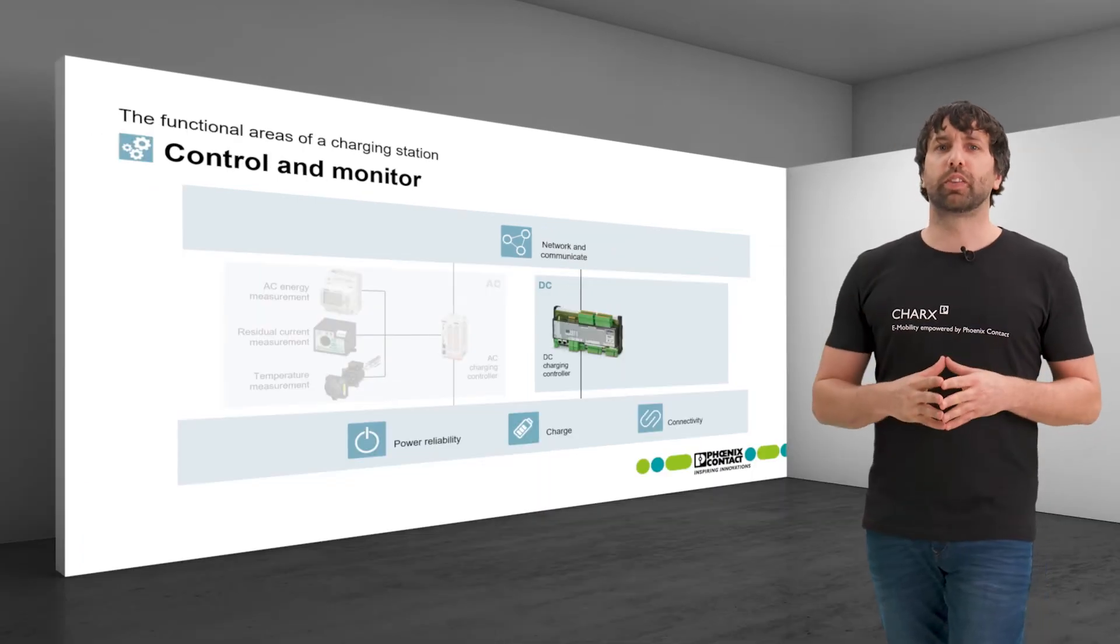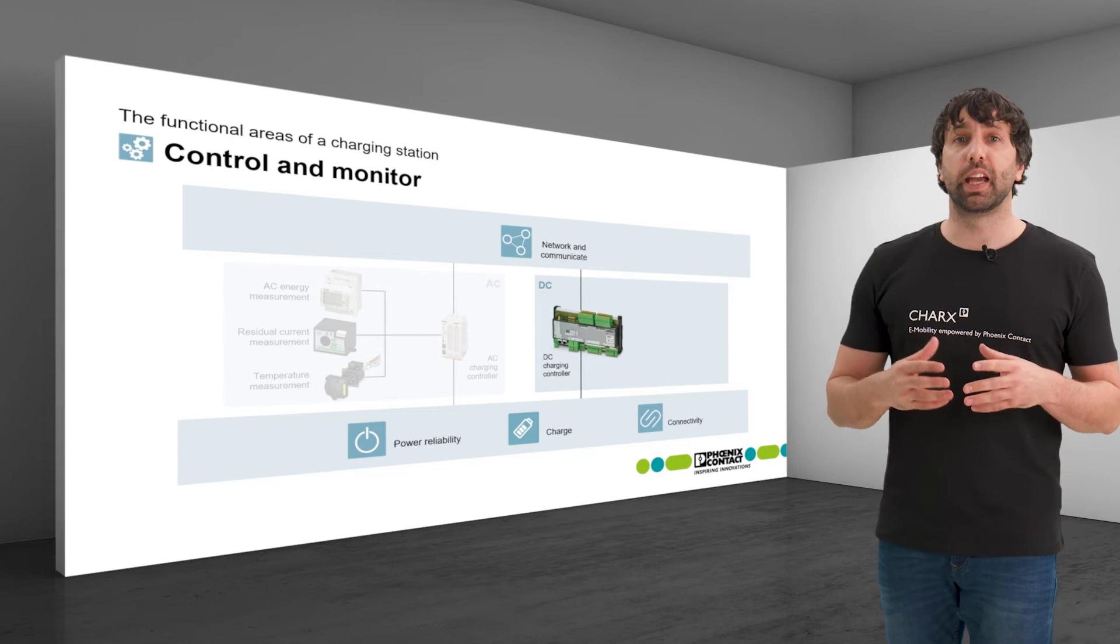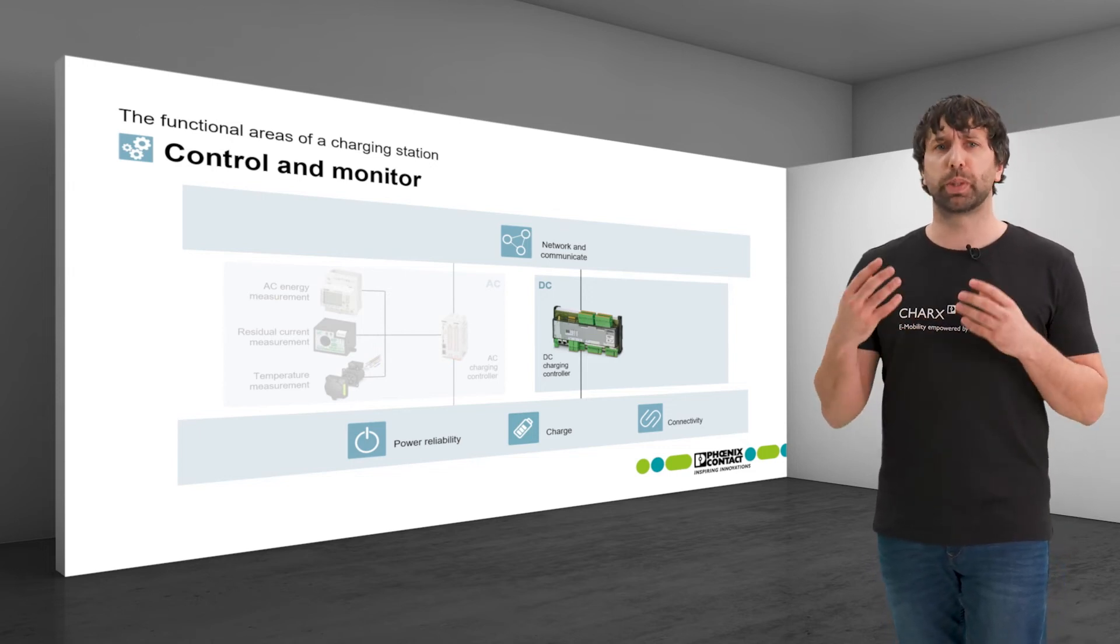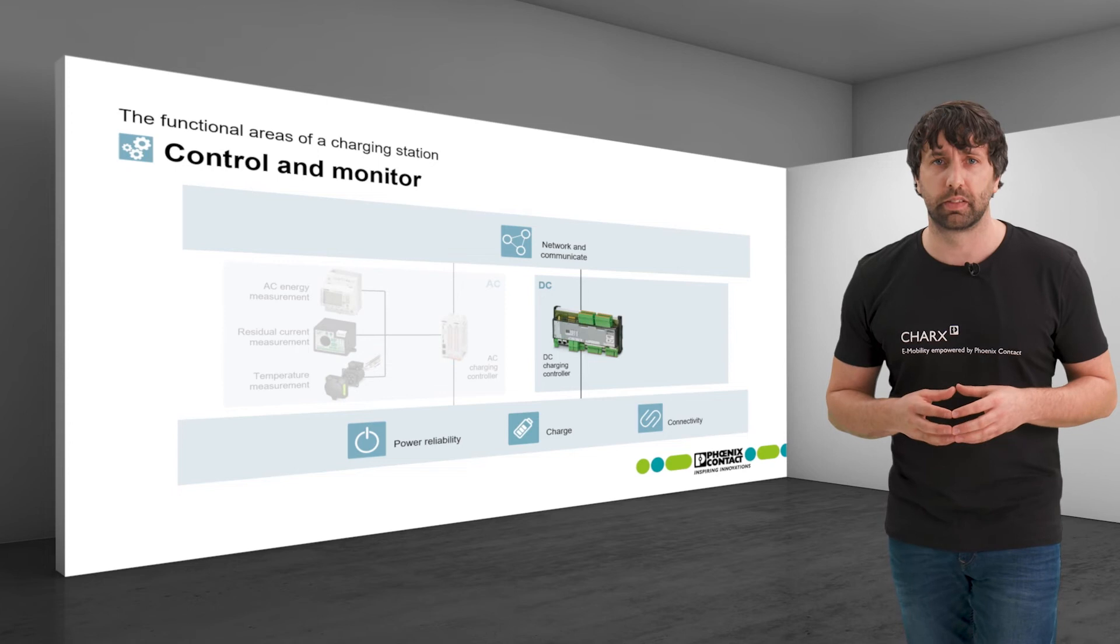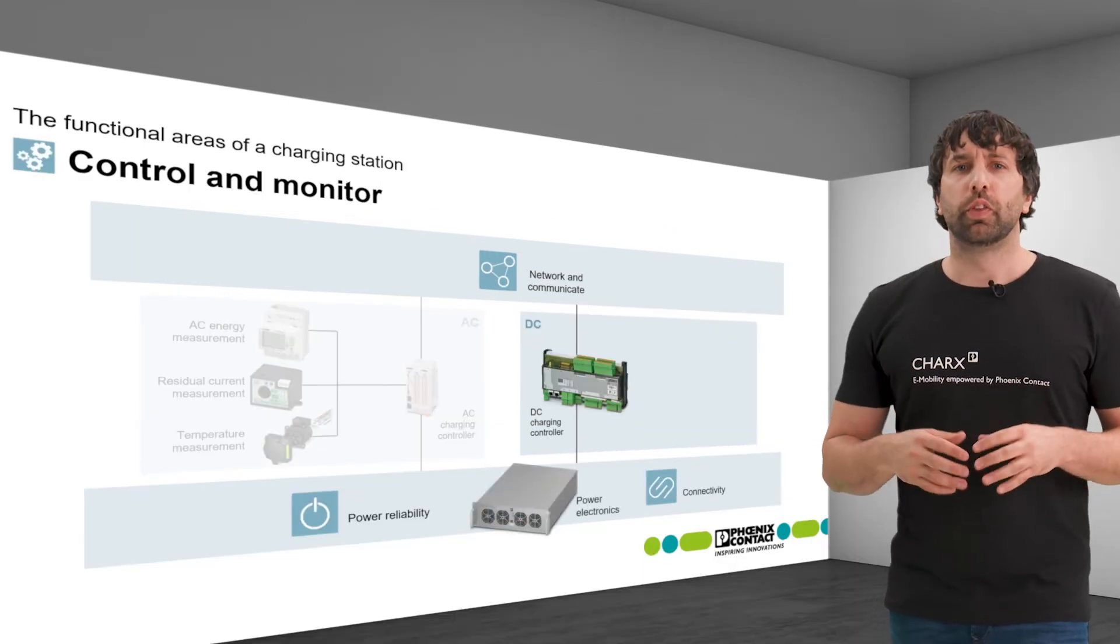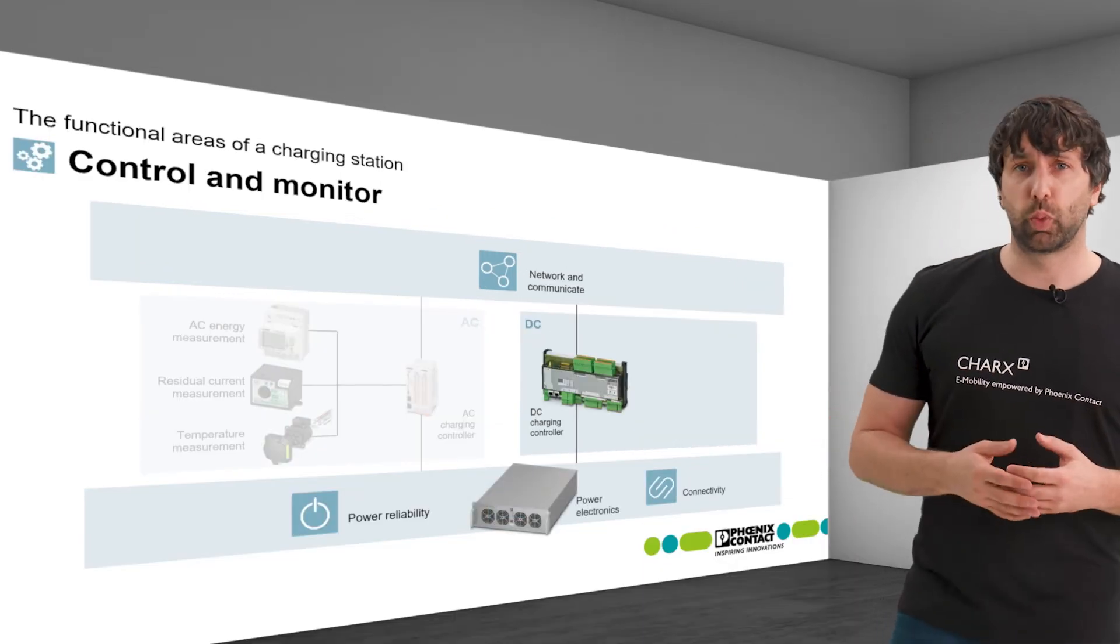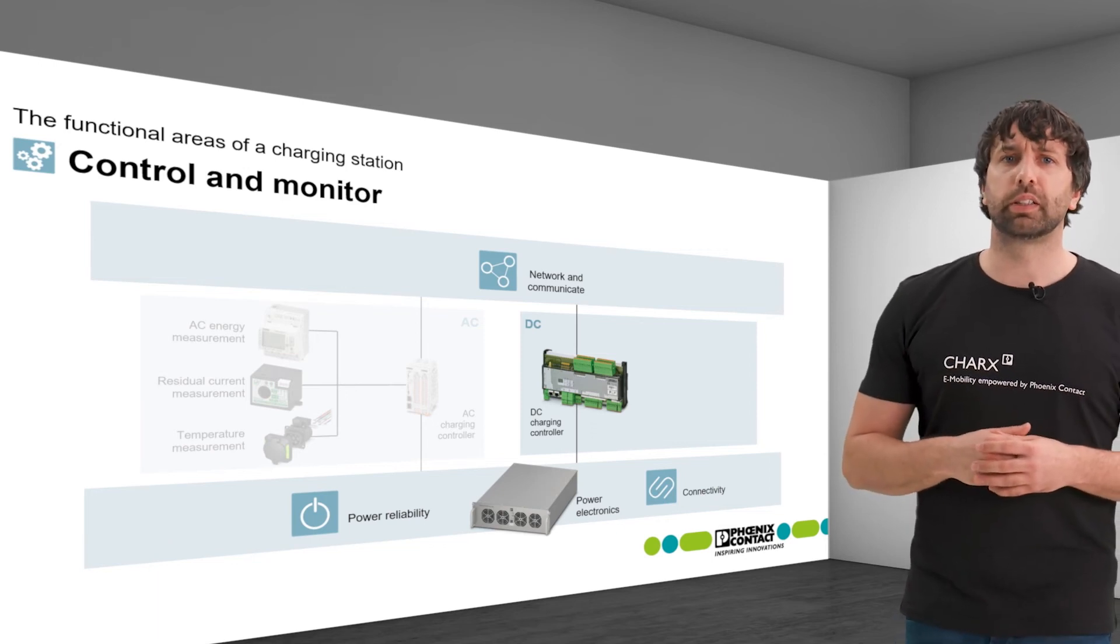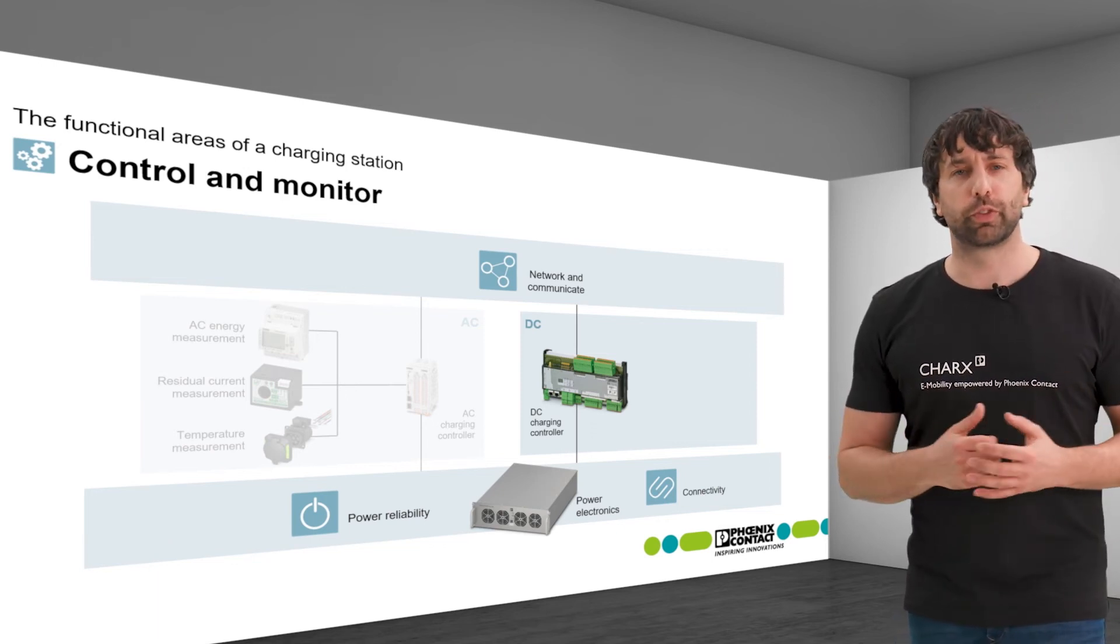It allows for flexible fast charging using CCS and CHADEMO connectors in accordance with the specified IEC standards. During DC charging, the controller actively communicates with the power electronics, which is described more detailed in the functional area CHARGE.